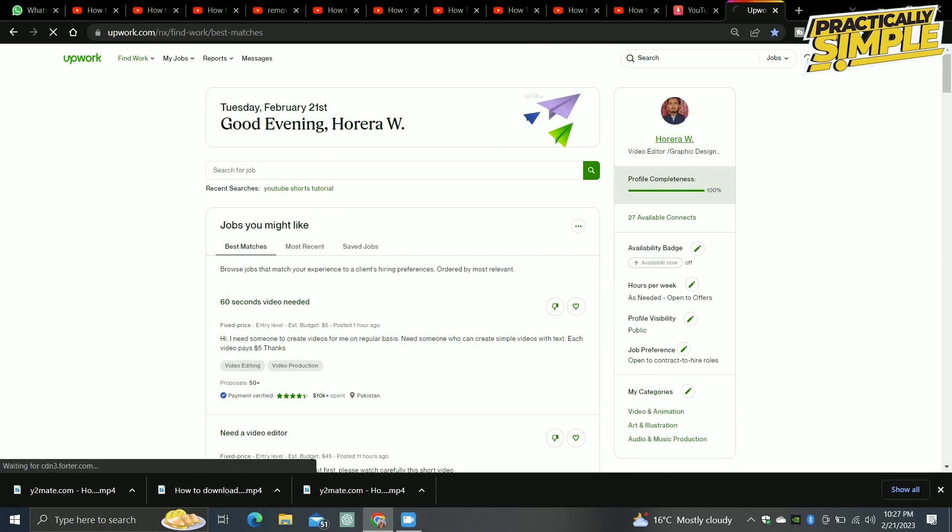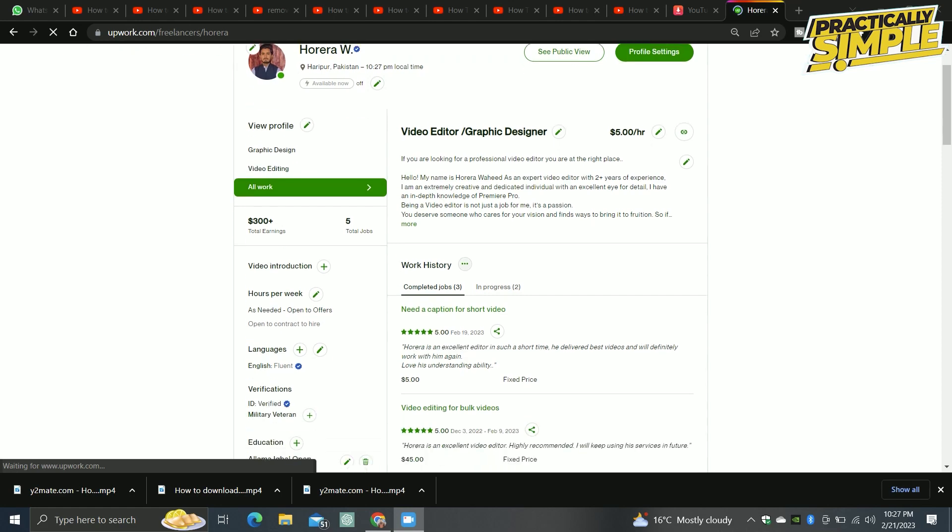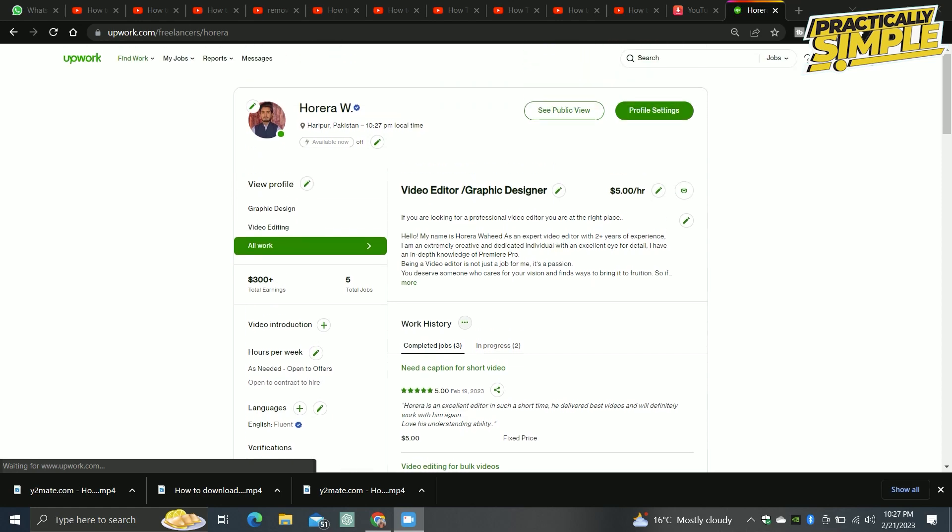Now if I tap on my name, it will take you to my profile. You will see this. This is my profile. Now if I want to share my profile link to any client or any friend, what I have to do is tap on this icon.